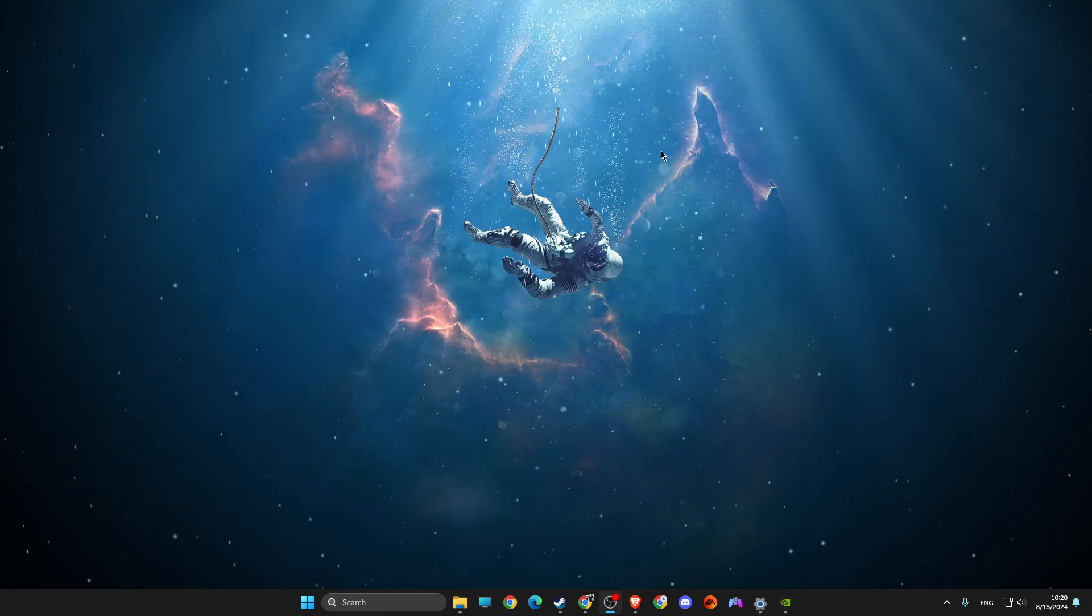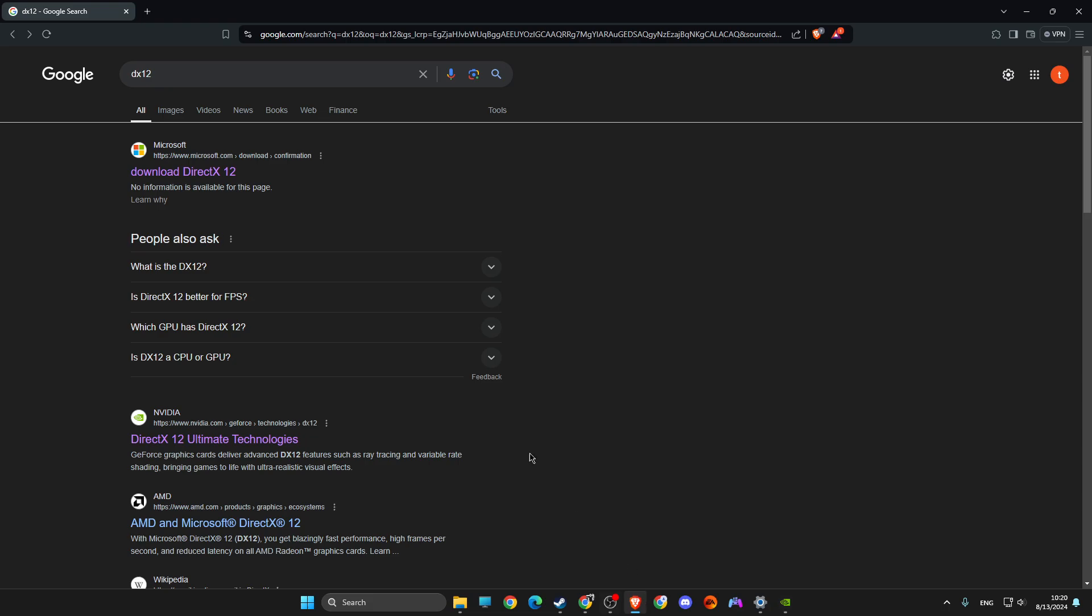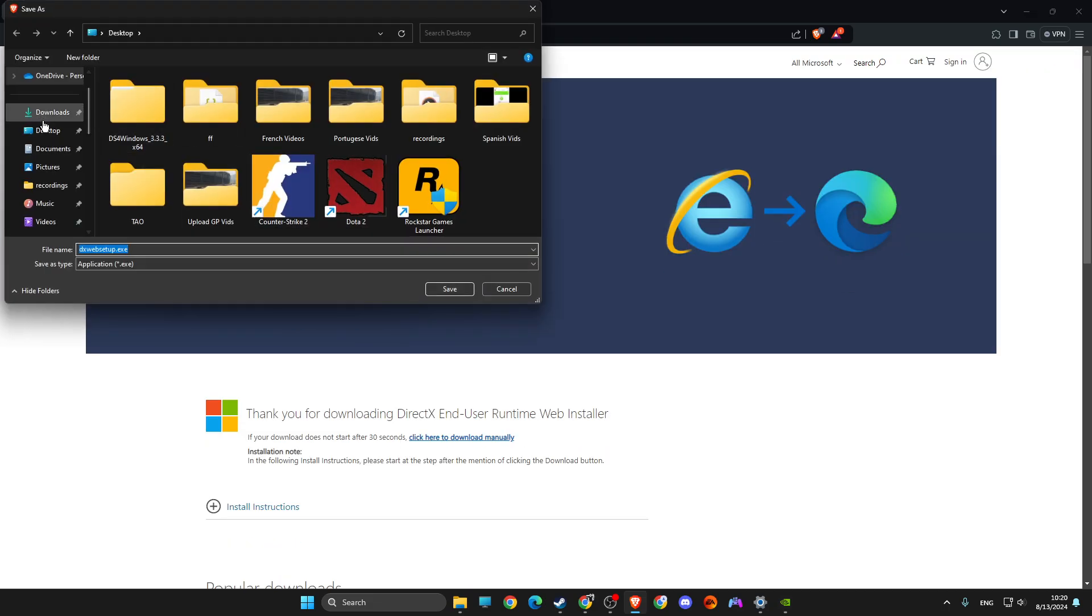If it's still not working, then open up a browser. Download DX12 from Microsoft.com and save it to your desktop.